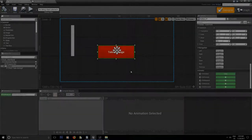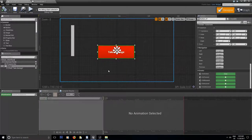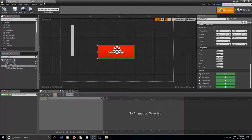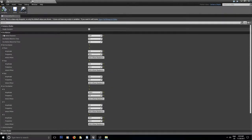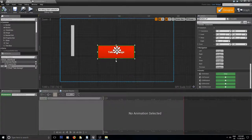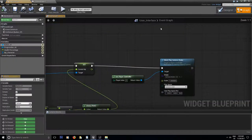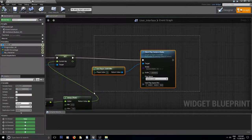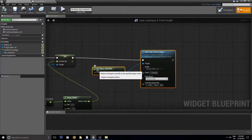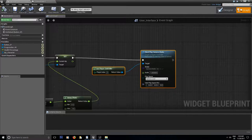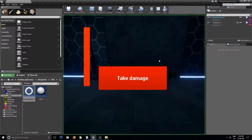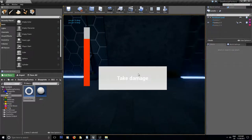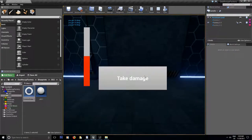Hey guys, Describe here from YCG, your Casual Gamer. Today we'll be building our very first camera shake together. I'm going to go through all the oscillation and camera shake settings with you. We're going to add it to a button, so whenever I click on the button, the Get Player Controller is going to call our camera shake whenever we click Take Damage, giving screen shake feedback to the player for taking damage.